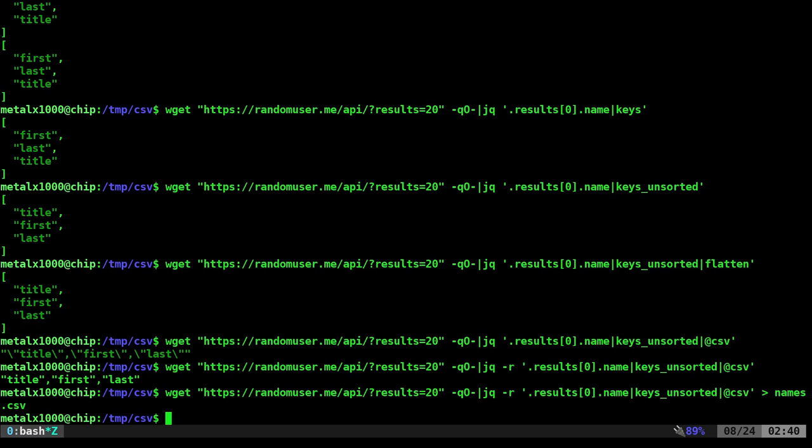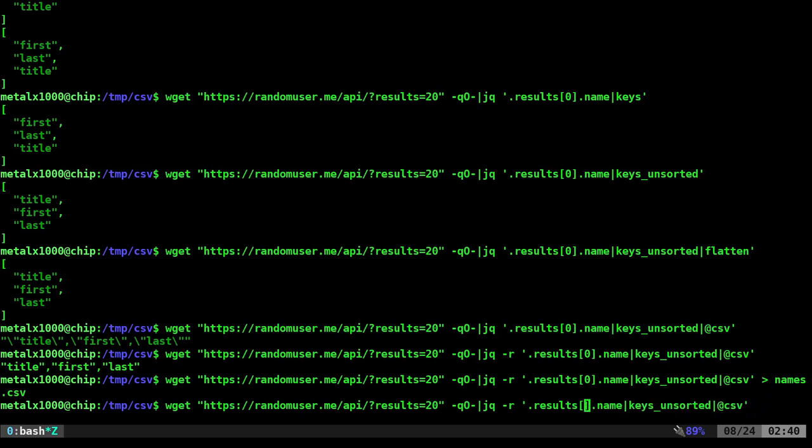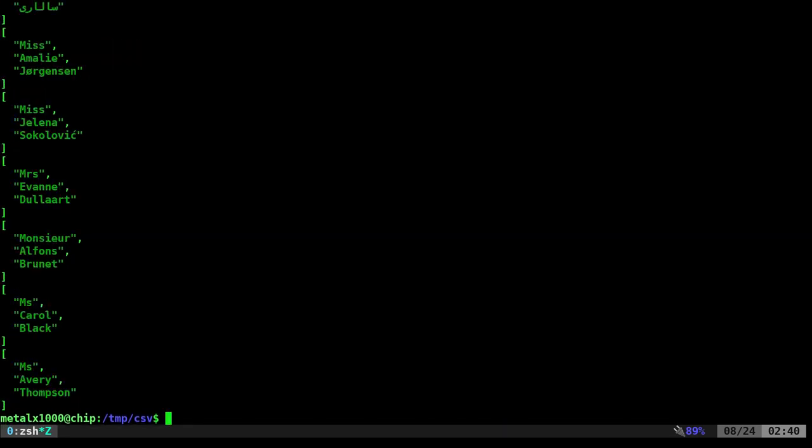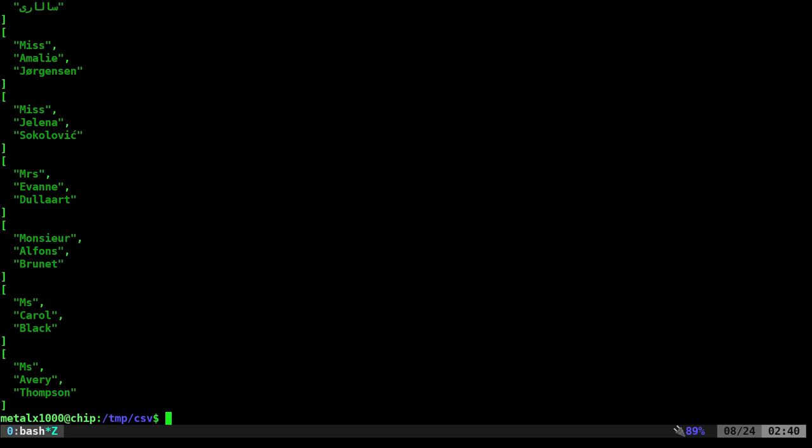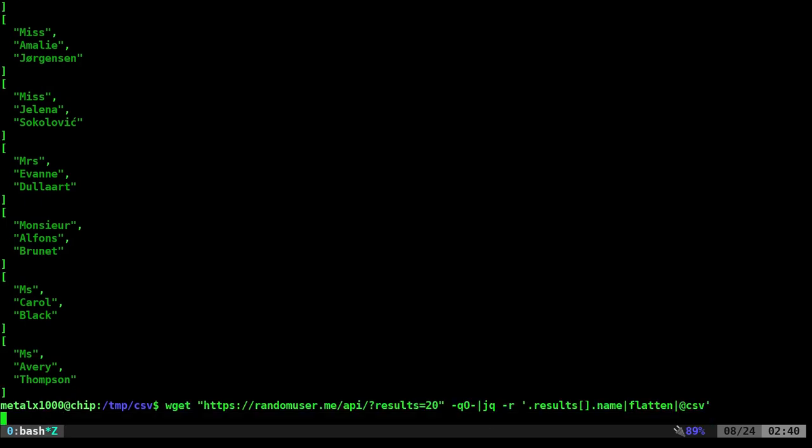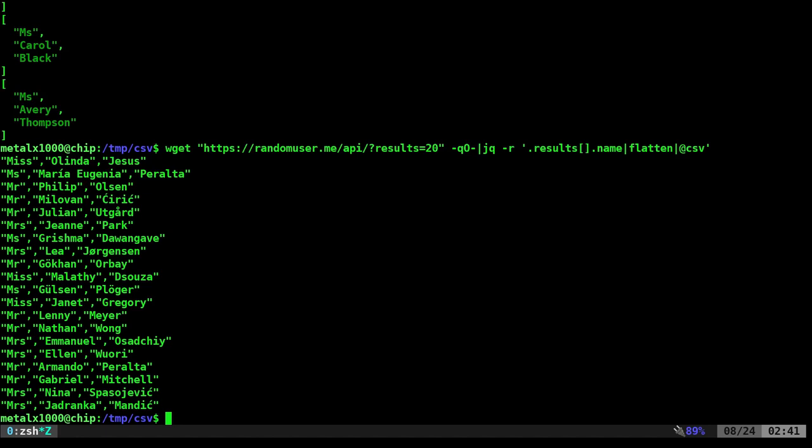Now let's change up our code a little bit. What we're going to do is instead of just getting the first result, we're going to say get all of our results. So we're getting all 20 results. So if we just do that, we'll get the names in JSON format. I want to flatten this, which gives it as an array. And then I want to put that into @csv. And there we go.